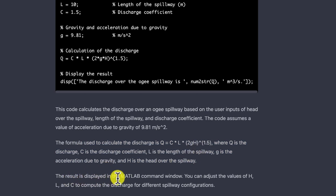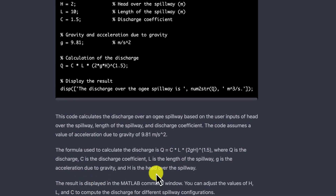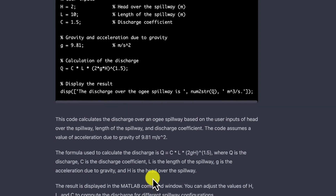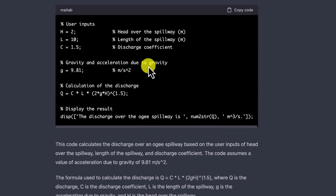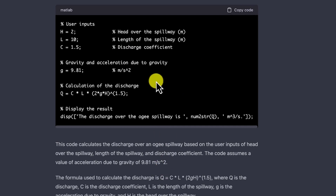The result is displayed in the MATLAB command window. You can adjust the values of H, L, and C to compute the discharge for different spillway configurations, depending on what kind of configuration you are working on. The bottom line is you can have a successful code written for you. Just copy it, go to your MATLAB command, paste it, click run, and you're going to run this program successfully.